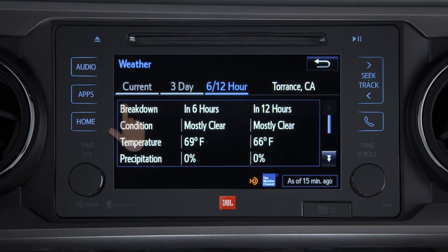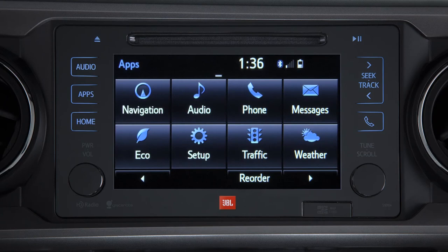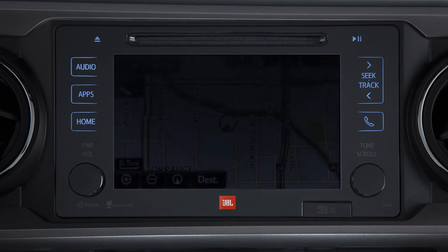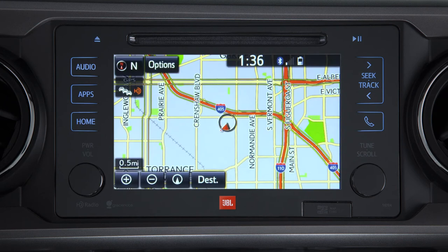Press apps, then touch navigation to view the navigation map. Color-coded traffic flow data will appear on the map where HD radio coverage is available.